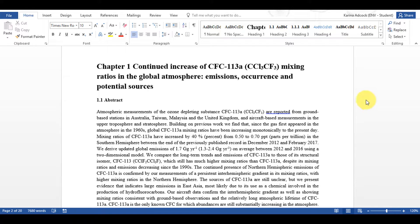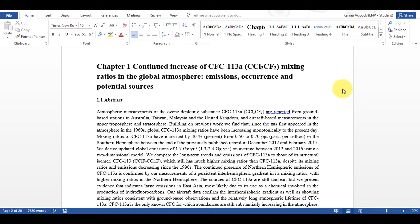Ok, so first of all this is the document that I have been working on in the previous videos and in this video I'm going to show you how to make cross-references in Word.